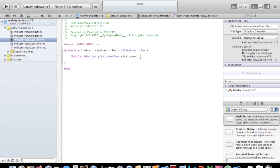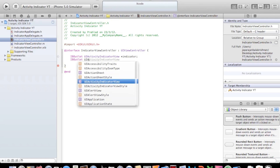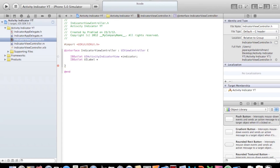We'll also need a label, so add IBOutlet UILabel and let's name it 'label'. Semicolon and enter. Before we move ahead, let me tell you what we're going to be doing: when the view loads, it's going to show the activity indicator turning. Then after a particular time, the label is shown.